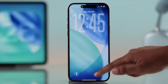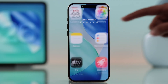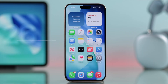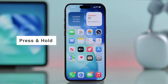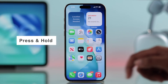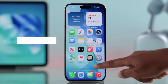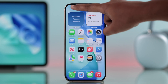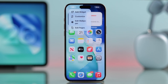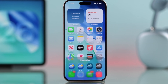First, you have to unlock your iPhone, then press and hold on any empty area until your apps start to jiggle. And now in the top left corner, you will see this edit button. Just go ahead and choose that. Now select customize from the menu that pops up.